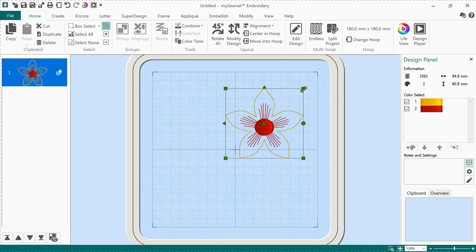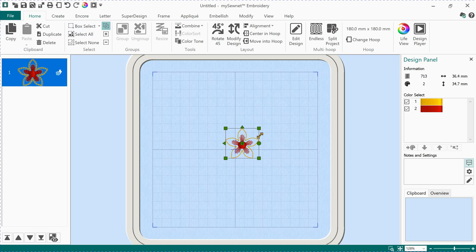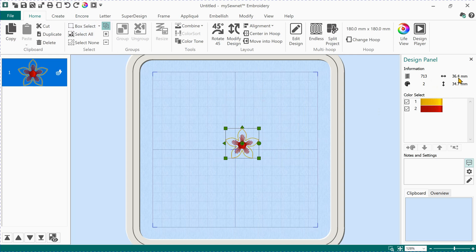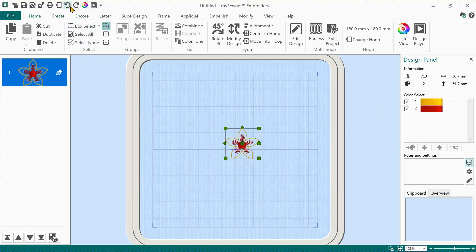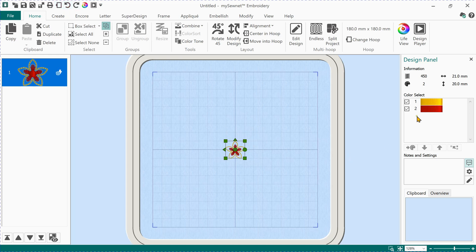The stitches get recalculated — for example to 1500 — but the nature of the flower changes a lot when scaled up because what looked cute small changes its effect when bigger. So I'll undo that and scale it up just a little bit. 713 stitches at 36 millimeters — I'm happy with that. But if you want it to be more accurate than guessing, let's undo and do it properly.